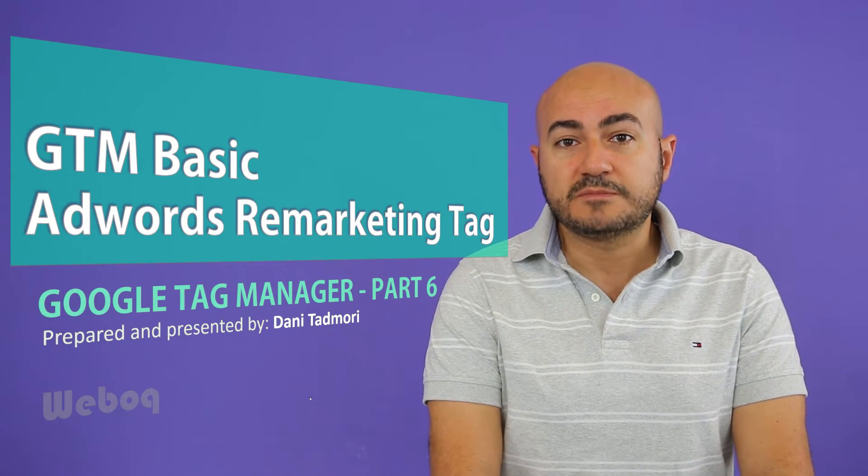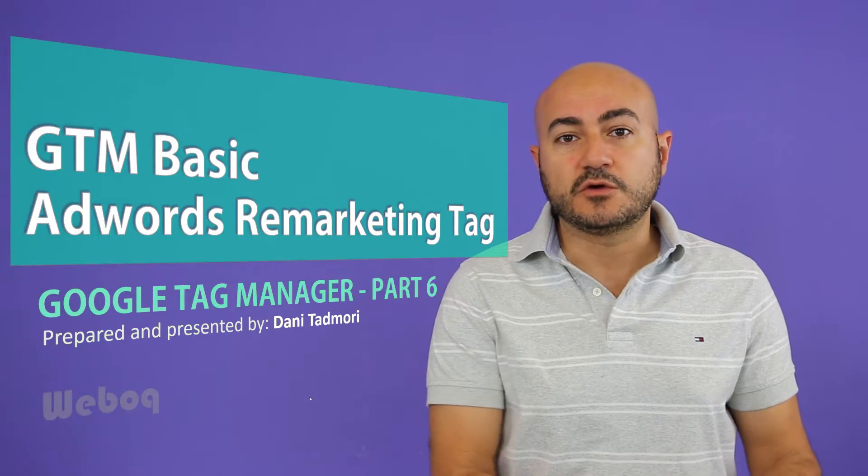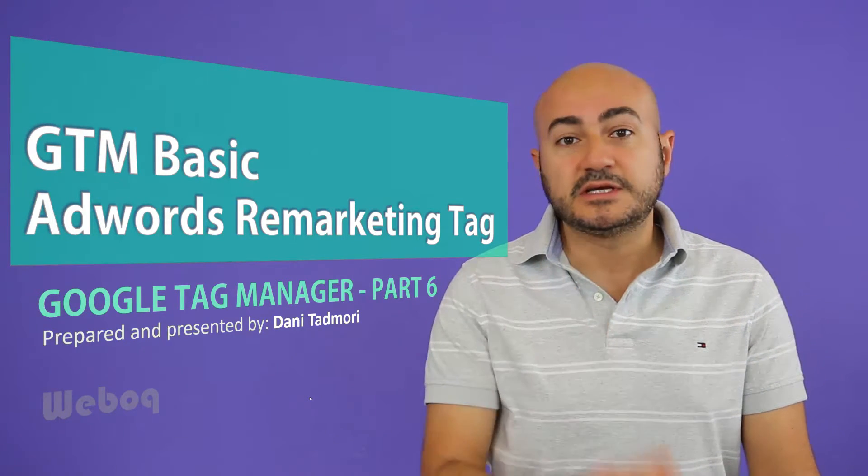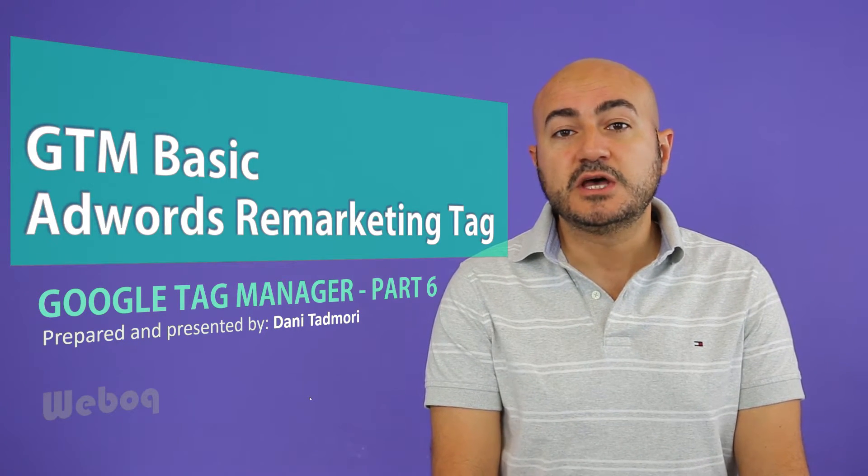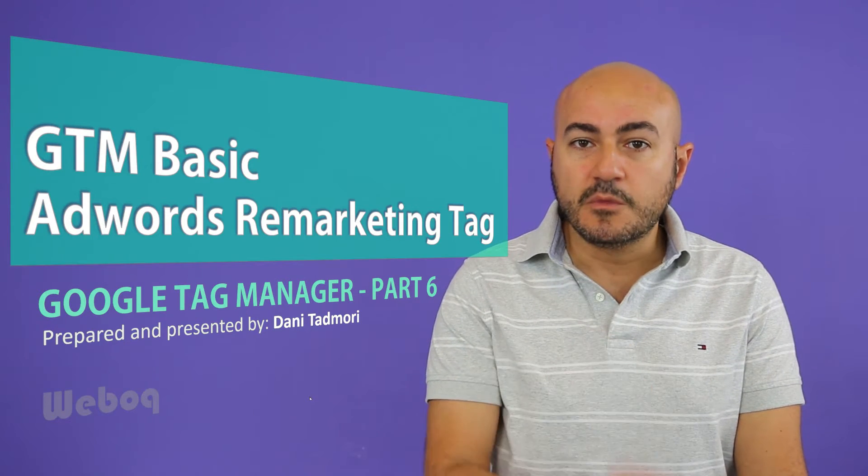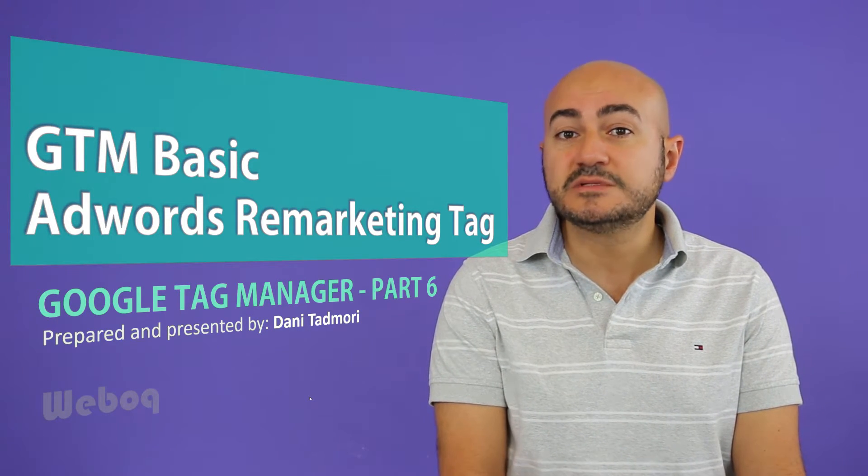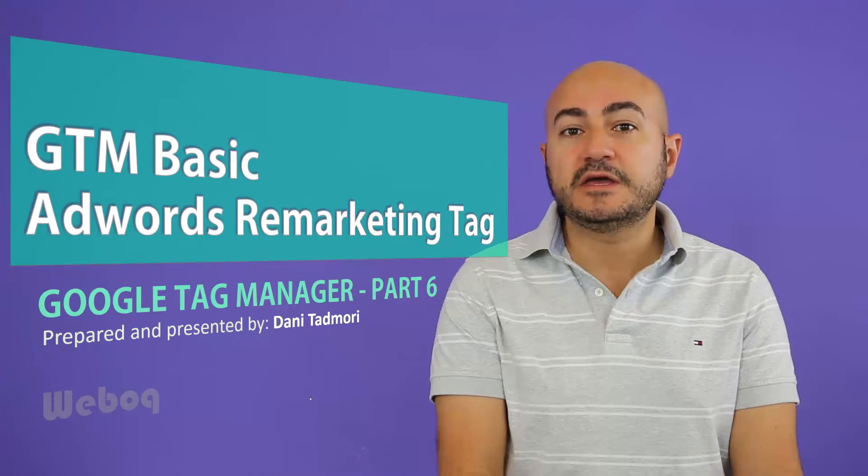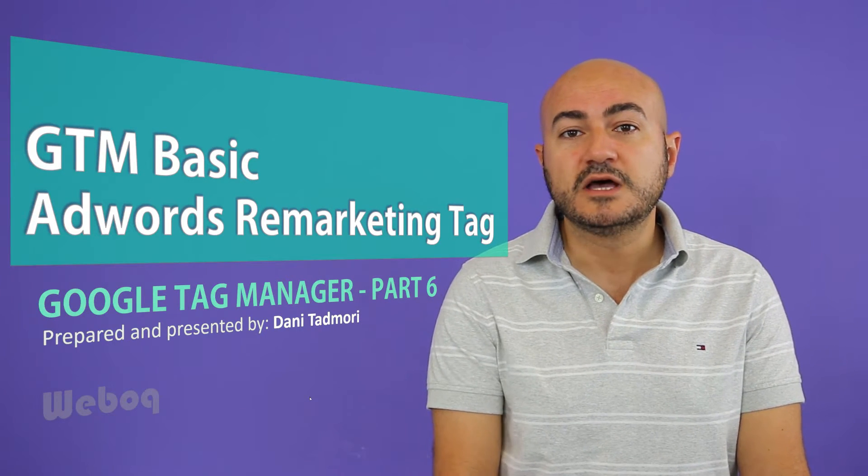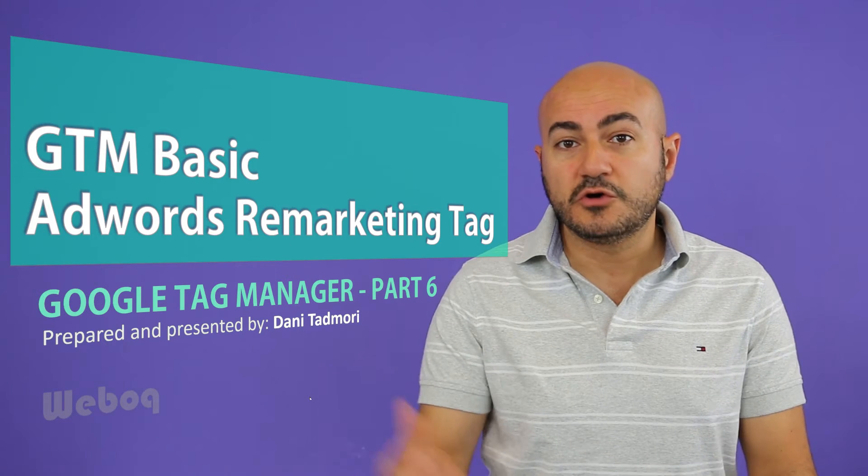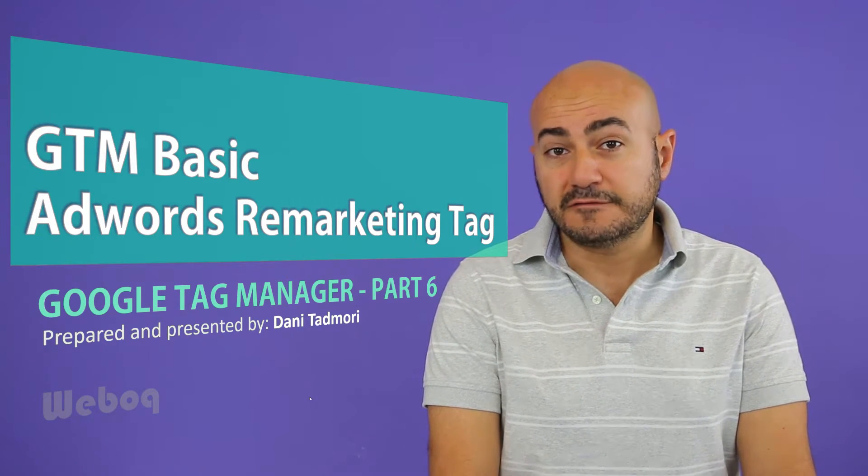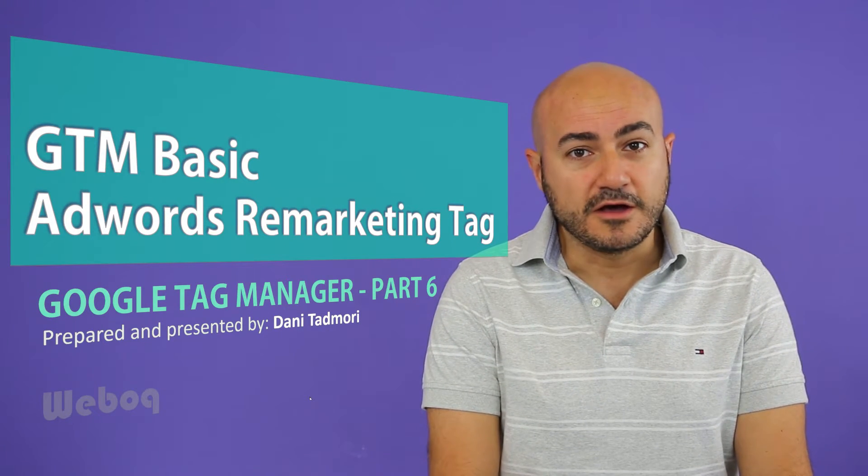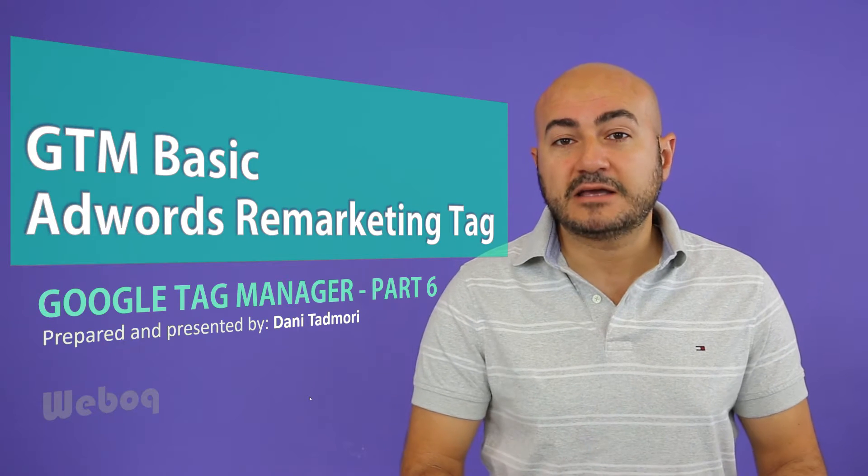If somebody goes to your home page interested in looking at one of your pages, you can retarget them, or in Google AdWords terms, remarket them, so that when they go to any of Google networks, your ad will show again in front of their face.